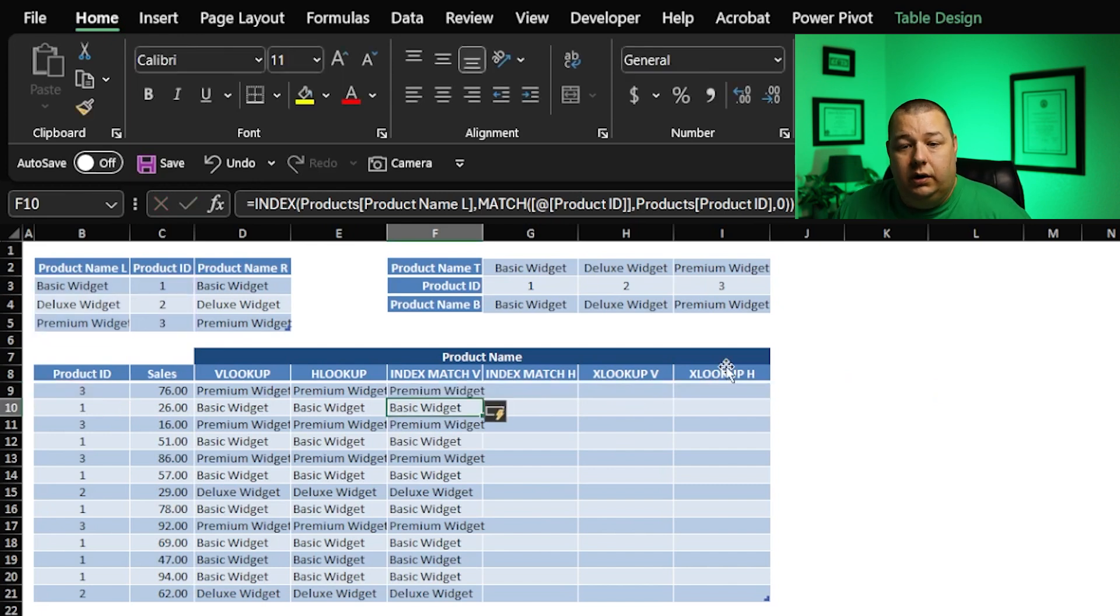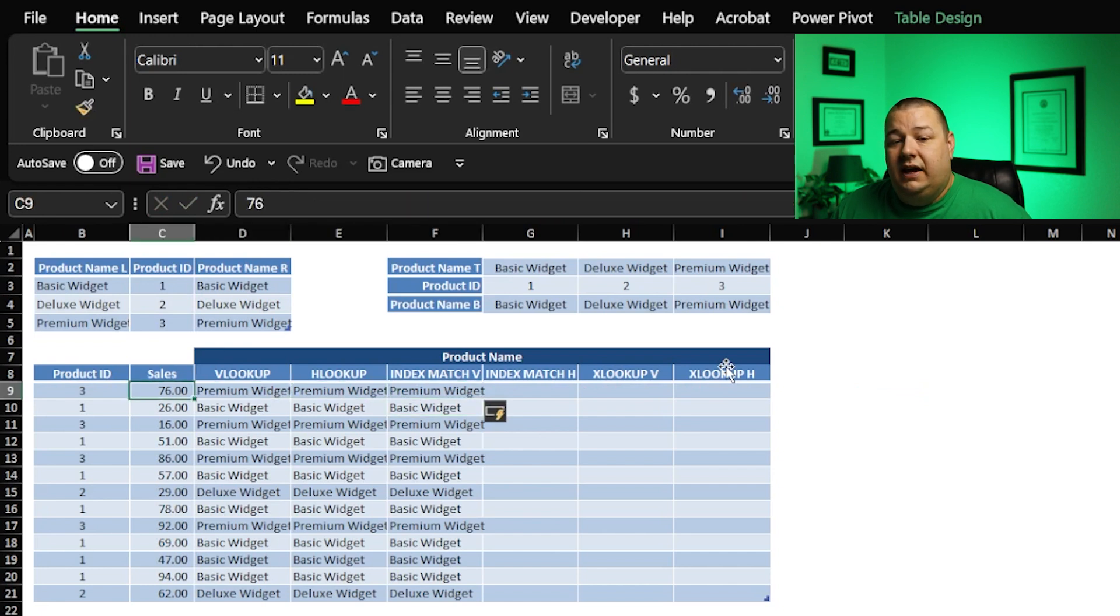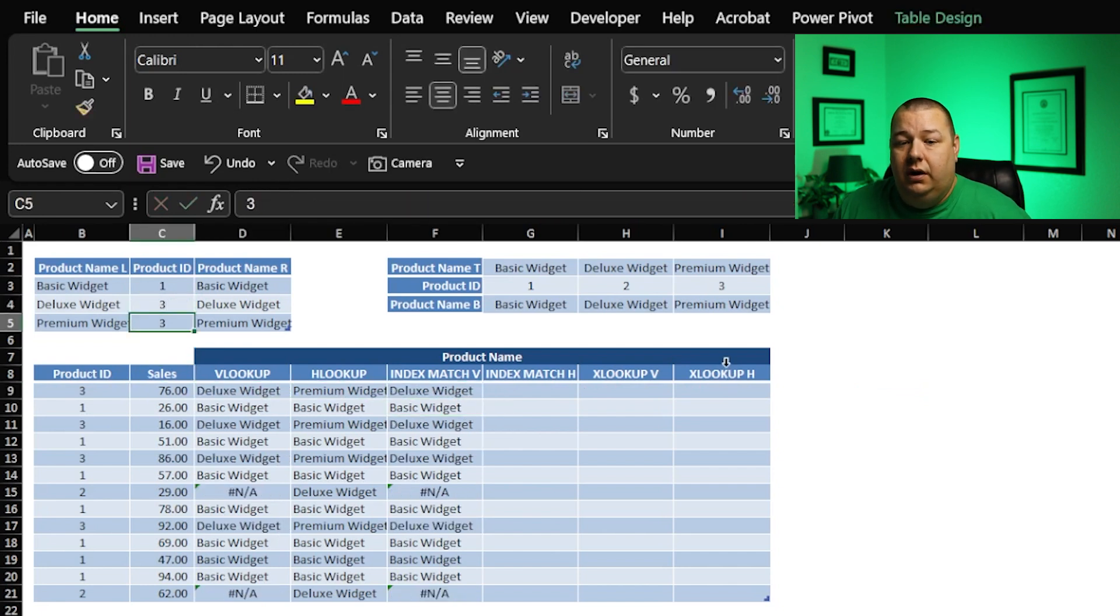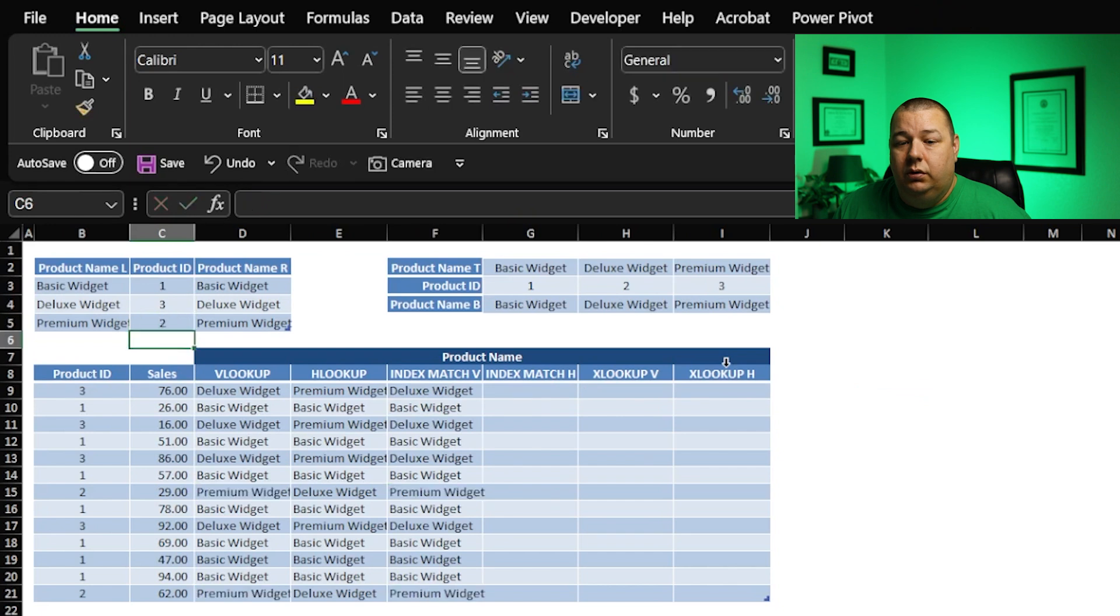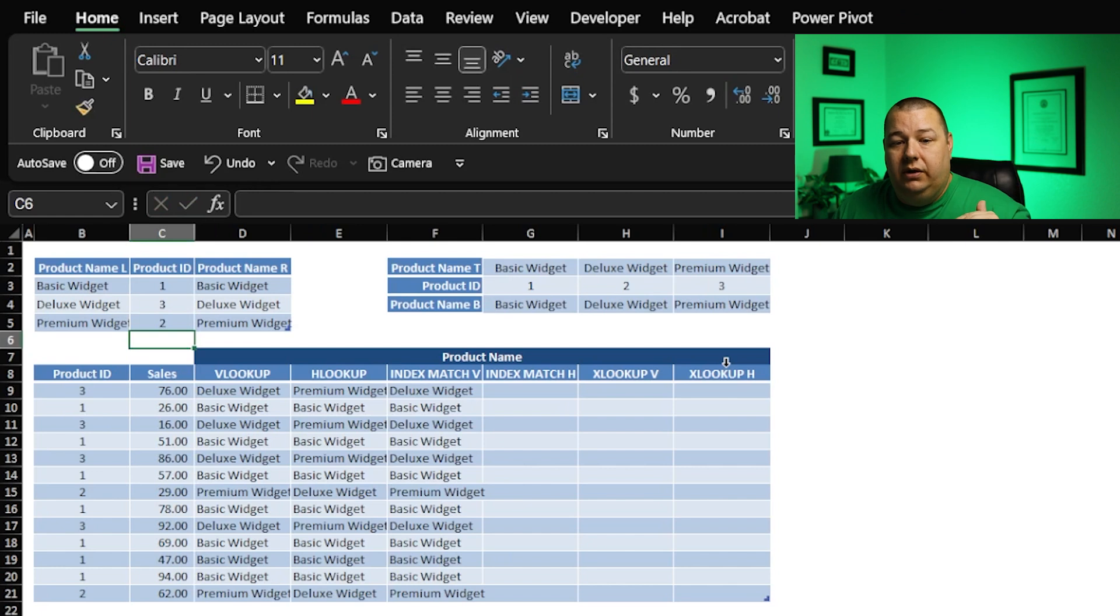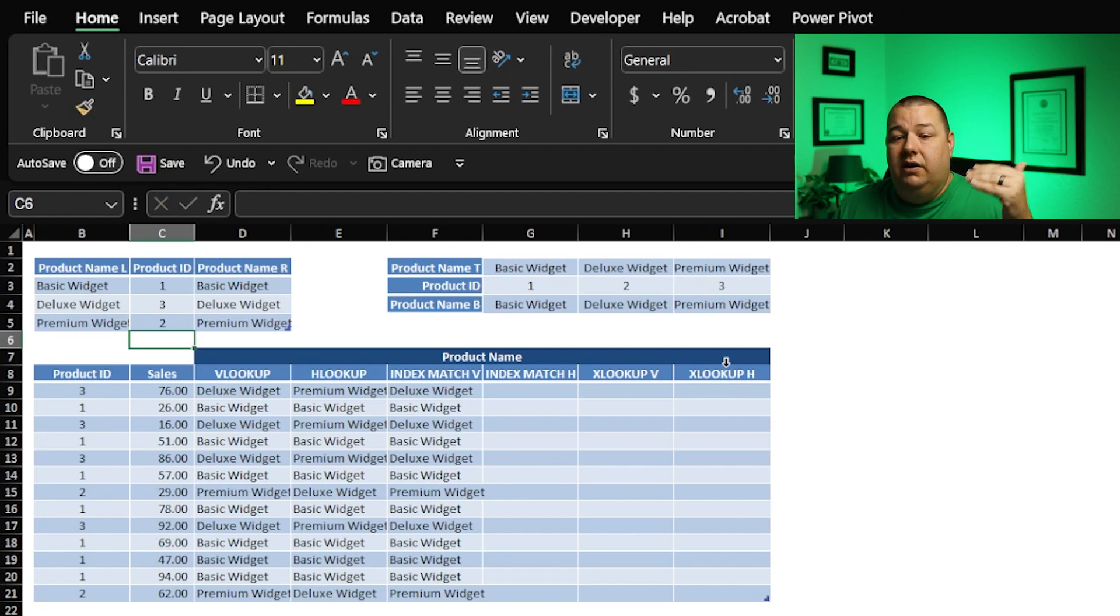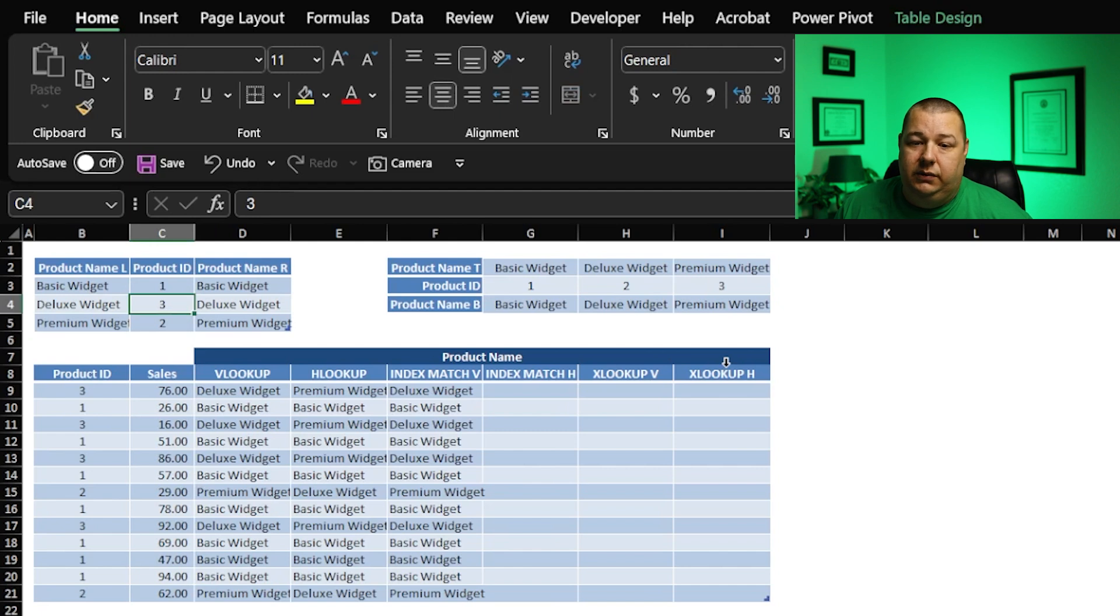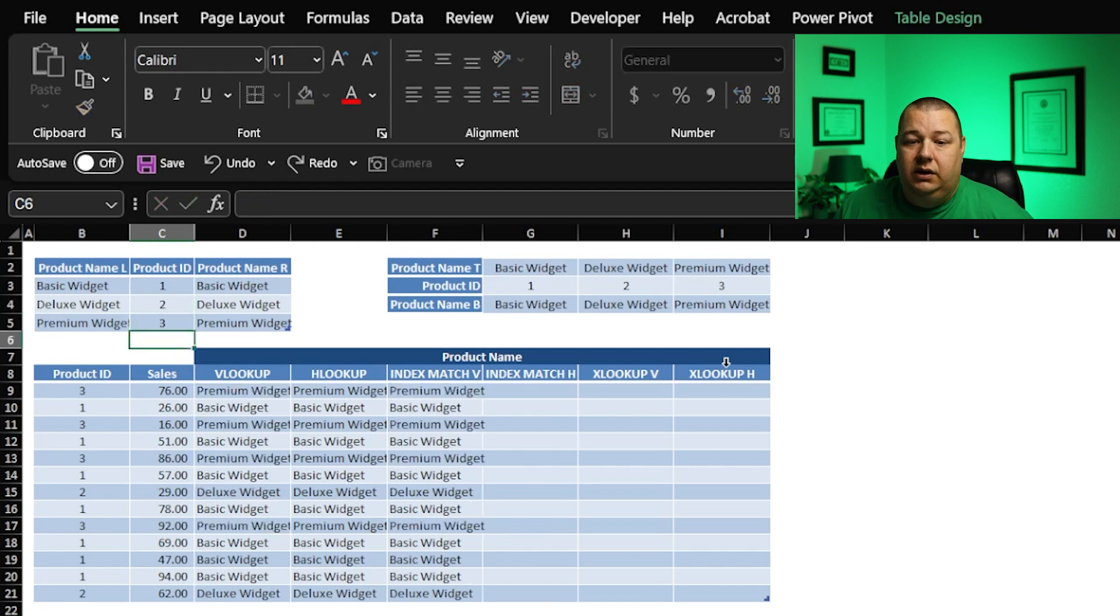Now let's test it though. If I were to change this to a three and a two, look at that. It automagically adjusts to make sure that it's grabbing the right thing, which it wouldn't have done if we had just used an index alone. So it's awesome like that, right? Go ahead and put those back.